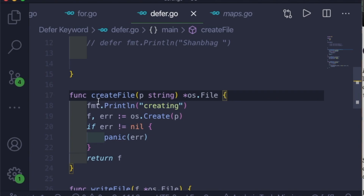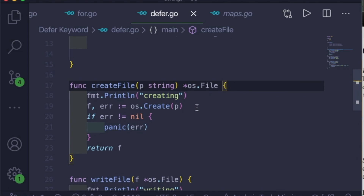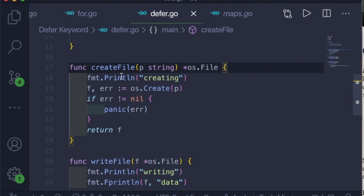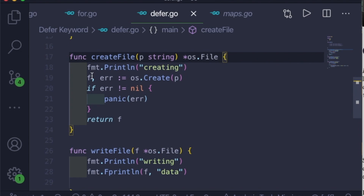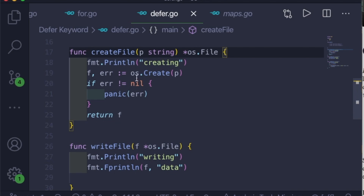The first function is createFile, which takes the path to the file you want to create and returns a file object pointer. It prints 'creating', then uses os.Create and passes the path string to create the file. We save and return the file object back to the main function. If the path or filename is wrong, we print the error using panic.